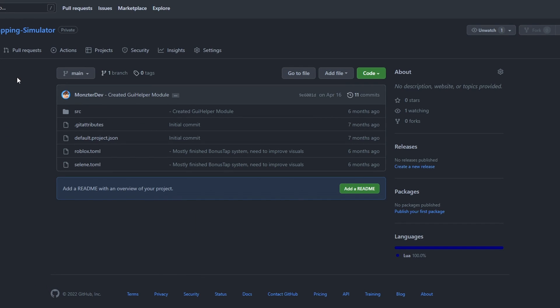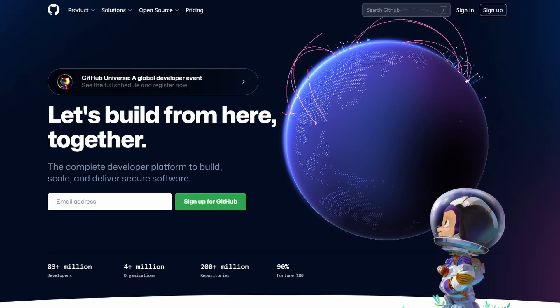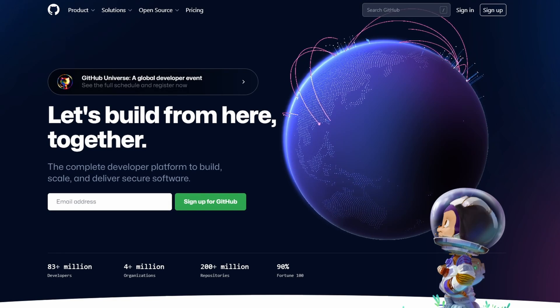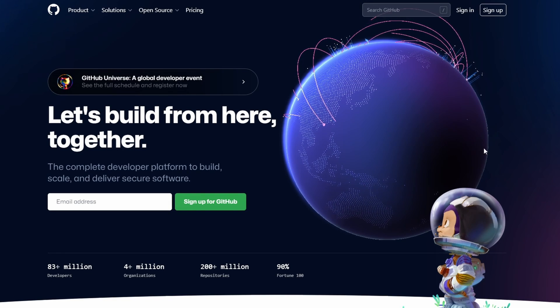Now that's only showcasing a couple of the really cool features that GitHub offers, but it offers so much more than just those few things. Rather than continuing to tell you all the benefits and cool things about GitHub, let's actually start getting you to use GitHub. There will be a link down below in the description to the GitHub website.